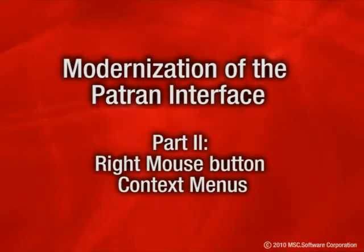In this video we will take a look at how PATRAN takes further advantage of middle and right mouse buttons to provide you access to more options and selections without having to leave the graphics area. There are two ways the mouse buttons can be used.